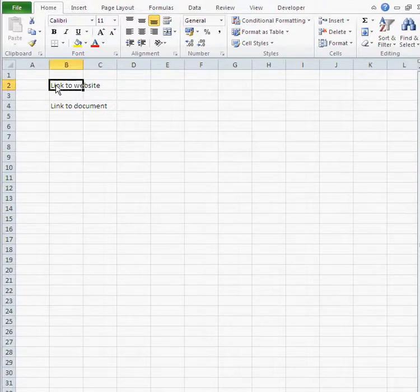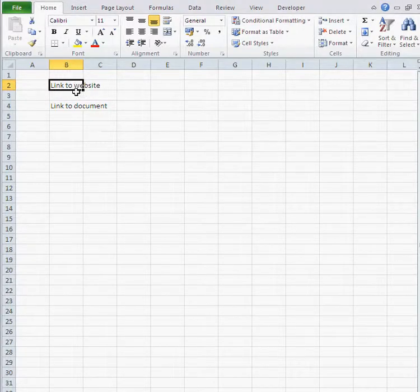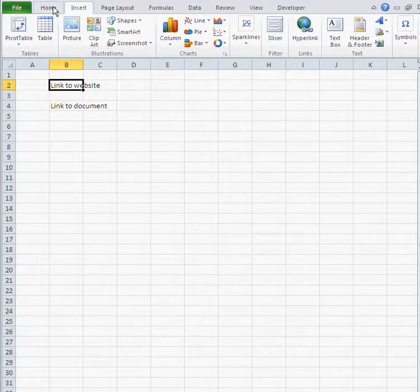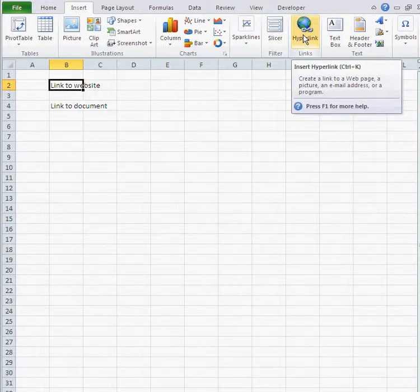Let's turn this cell into a link leading to a website, like Google. When I click on that cell, I go to the Insert tab and click on Hyperlink.